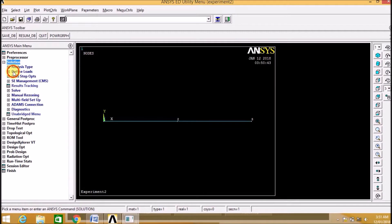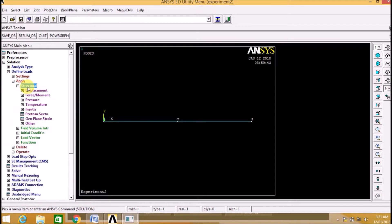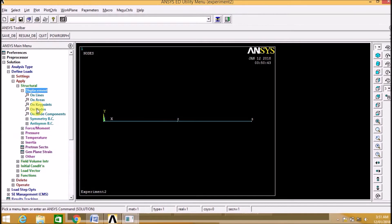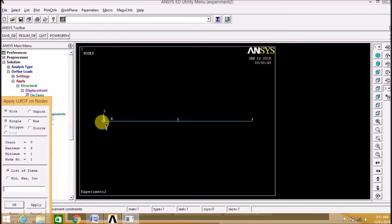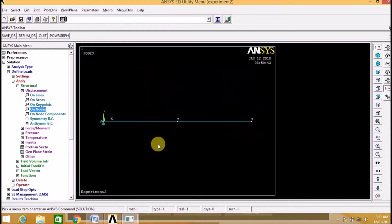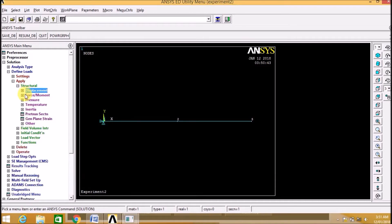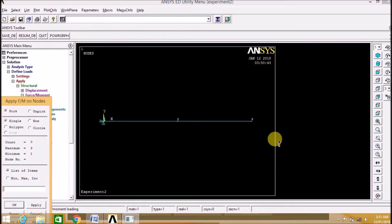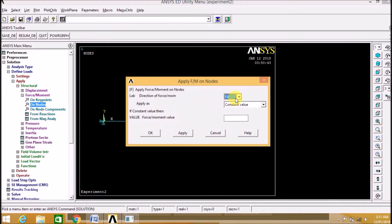Now we are going to the Solution. Define loads, apply structural displacement on node 1, which is fixed, and we are restricting all degrees of freedom. Then we need to apply force on node 3 — click on node 3, apply force in the X direction as minus 10,000 N. That is a compressive load of minus 10,000.